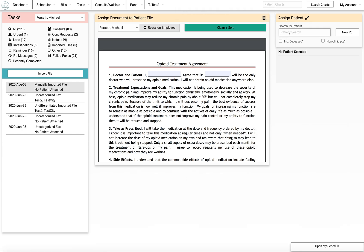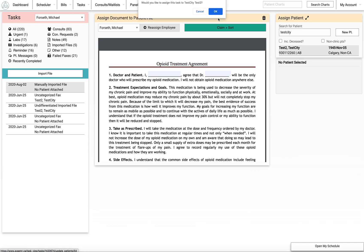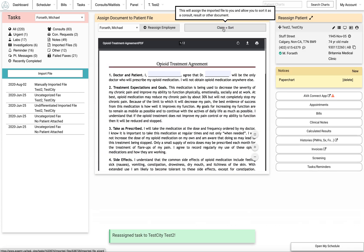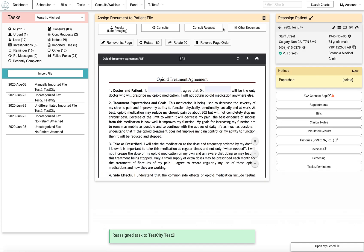So I'm just going to assign this to one of our test patients in the system, and I'm going to click claim and sort.